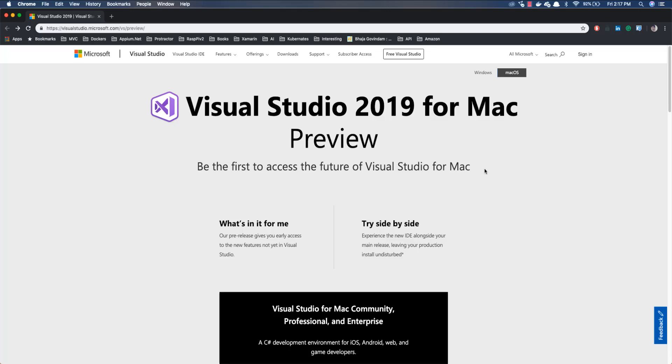Hi guys, my name is Karthik and I am from ExecuteAutomation.com and today we are going to talk about Visual Studio 2019 for Mac preview installation and getting started.